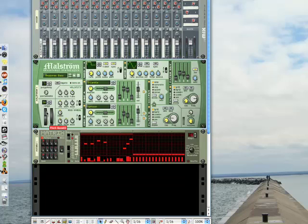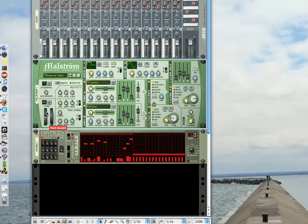Alright, well thank you very much for joining me today. I'm Bill Holland for GearWire.com, and I will be back with more Reason Basics later in the week.